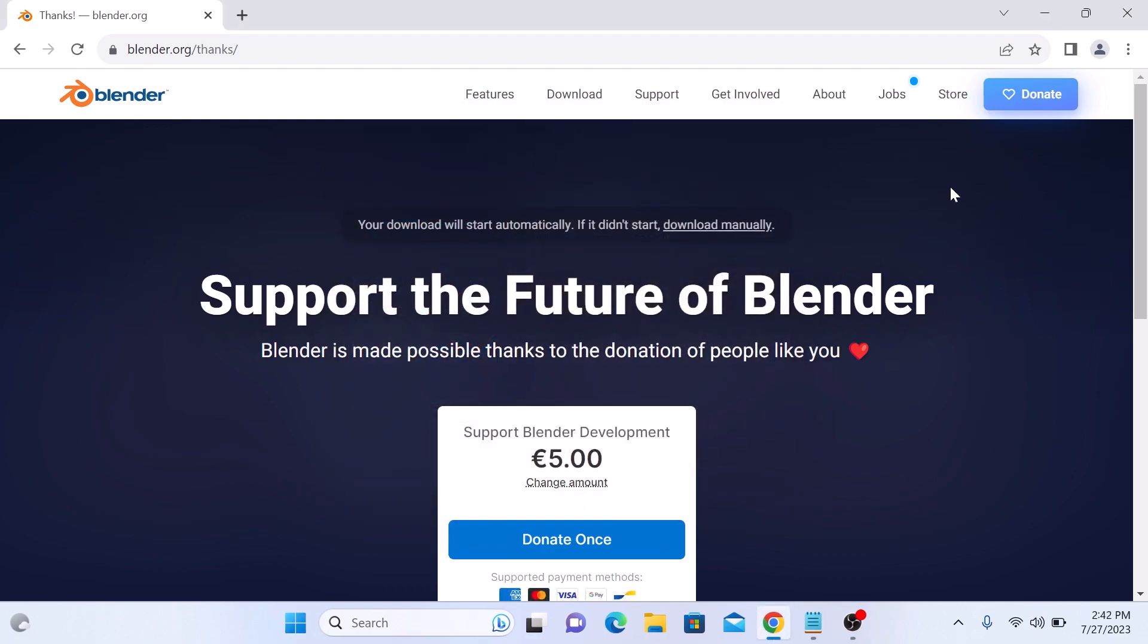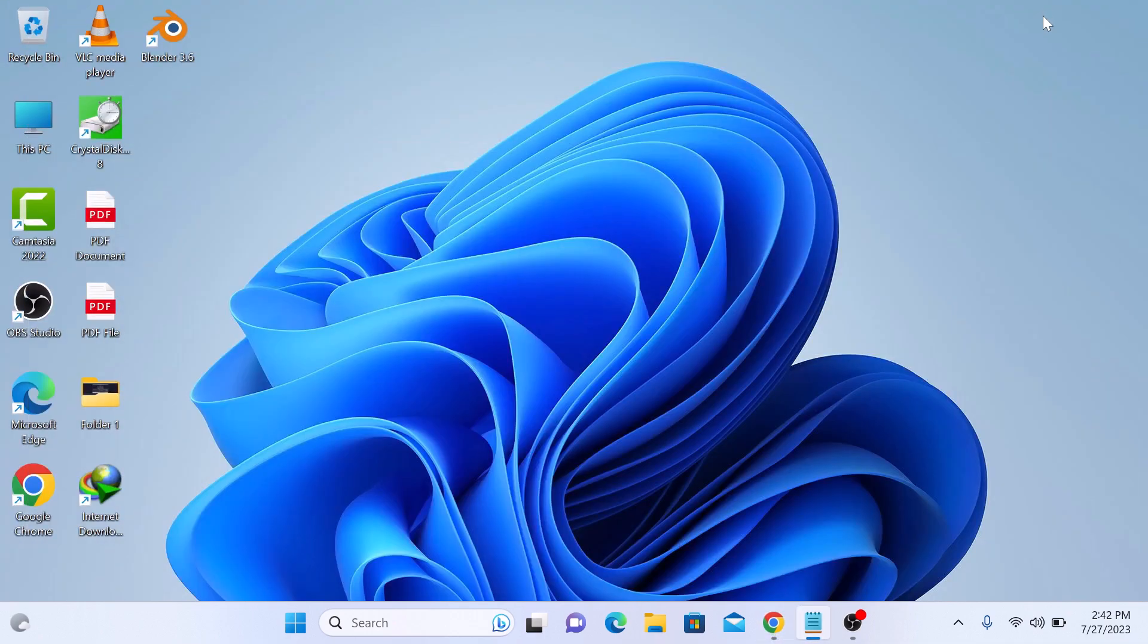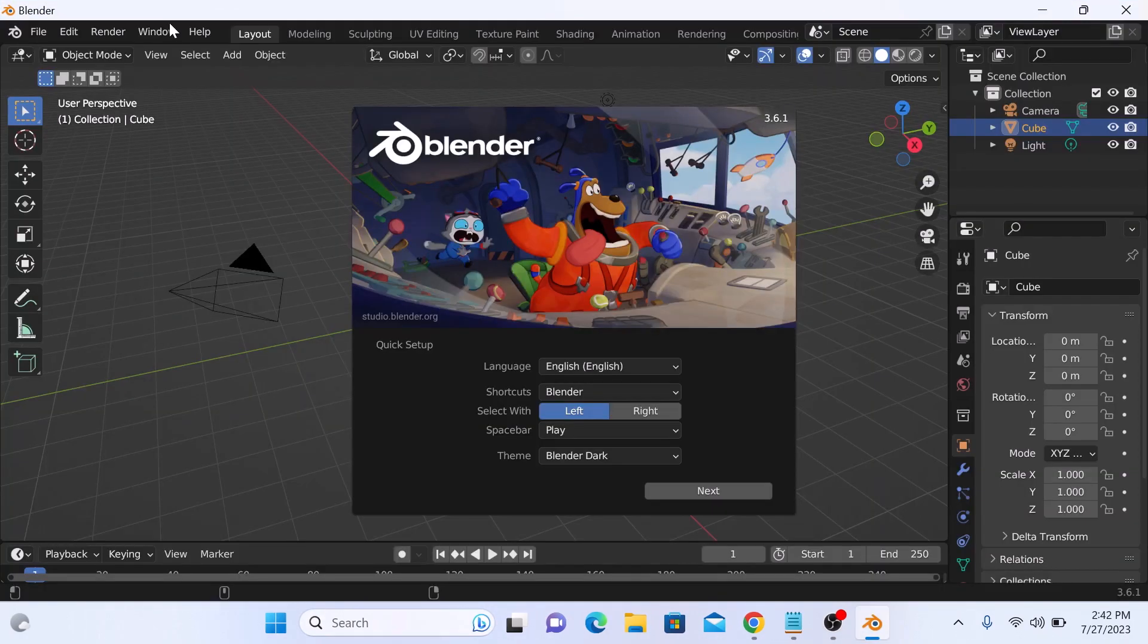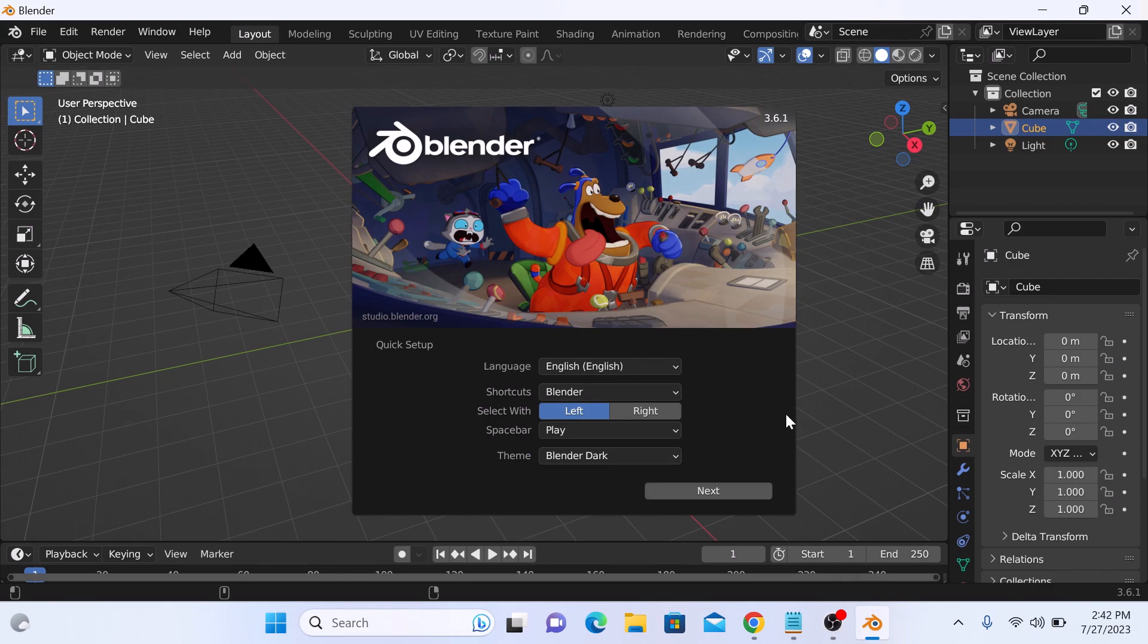If we go to desktop, we can see Blender icon here. Double click to open it. These are the initial settings for the Blender software. Select all these options according to your requirement. Click on Next.